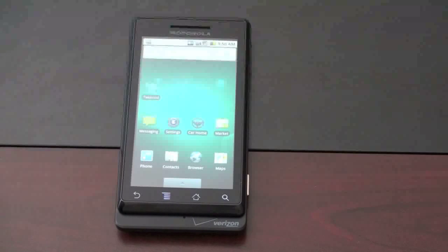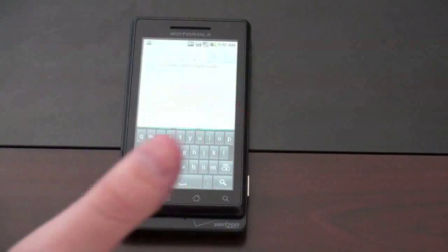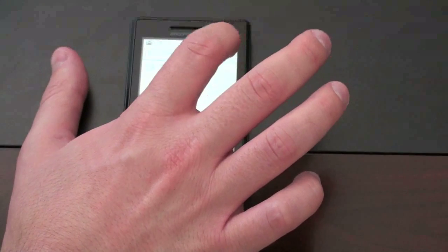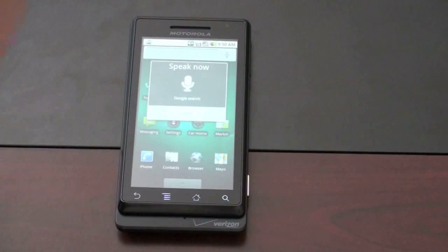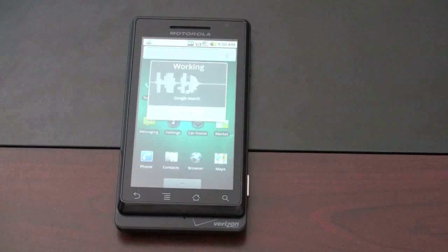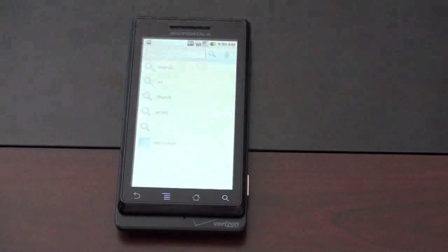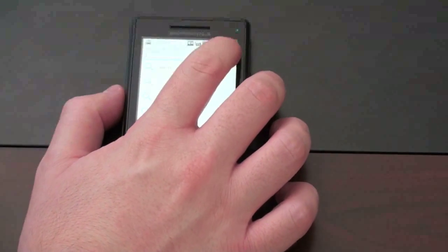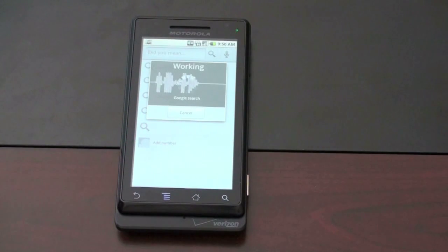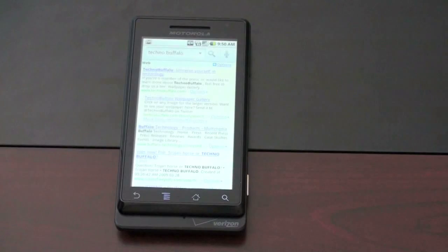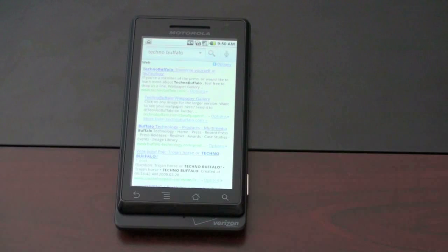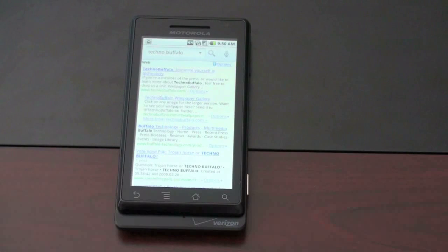Voice search is a big thing with 2.0. You can search normally by typing, or hit the little microphone and it opens up a voice search. I say 'TechnoBuffalo' and I'm actually surprised with how quickly it works. It finds TechnoBuffalo's homepage and all kinds of information about TechnoBuffalo. I'm really impressed with how well this works. If you don't always have time to type or aren't that accurate typing, you can use voice search for really almost anything through the phone, and it works quite well.